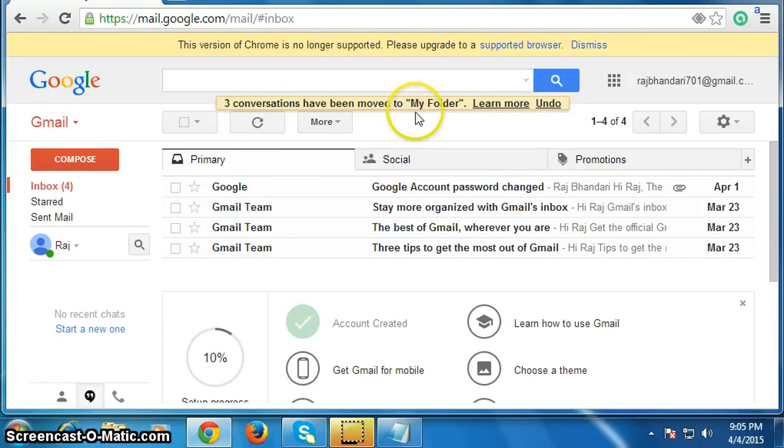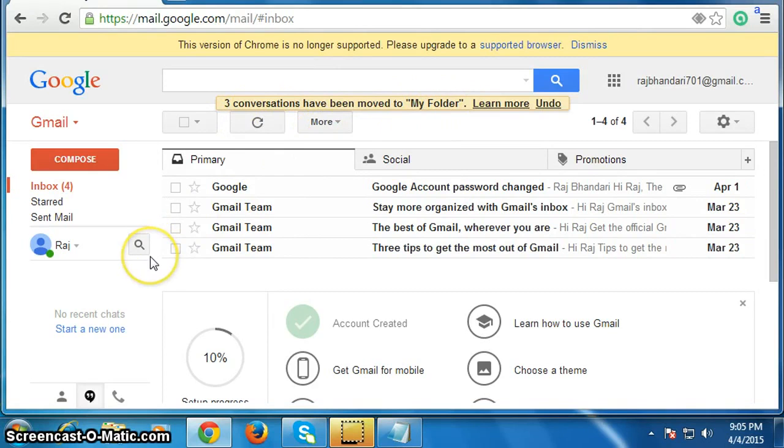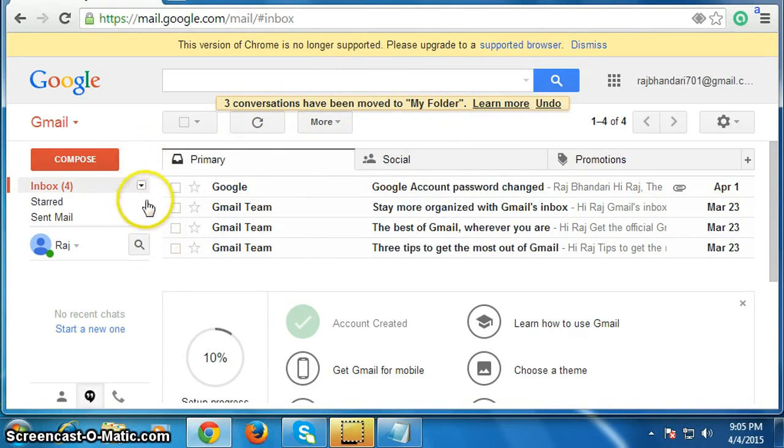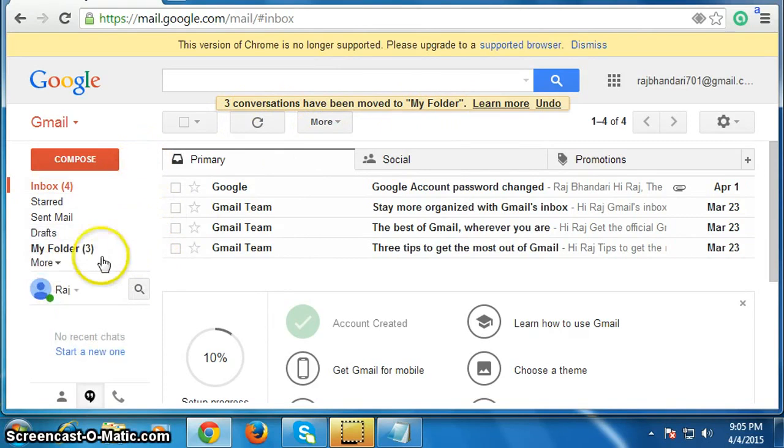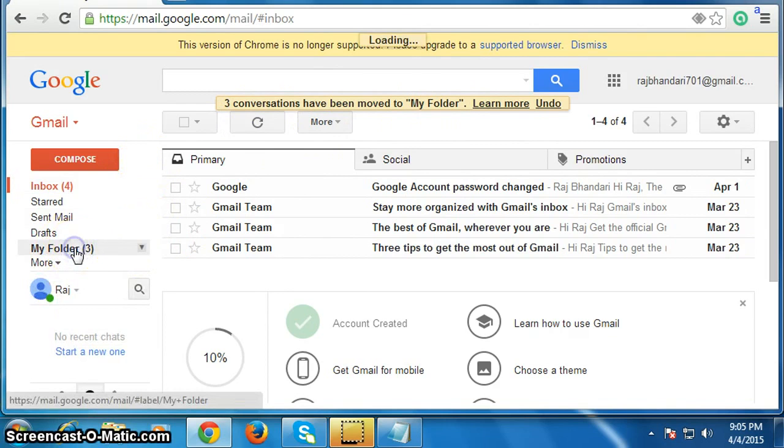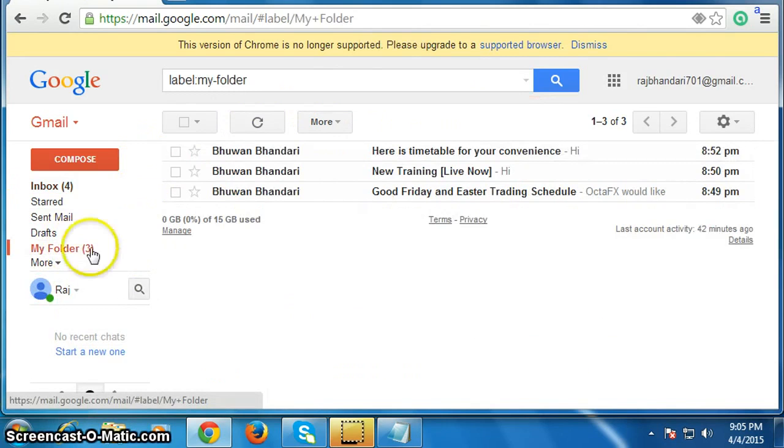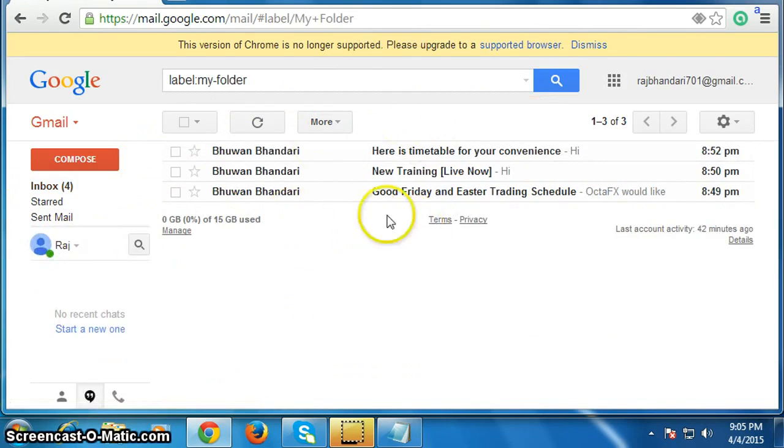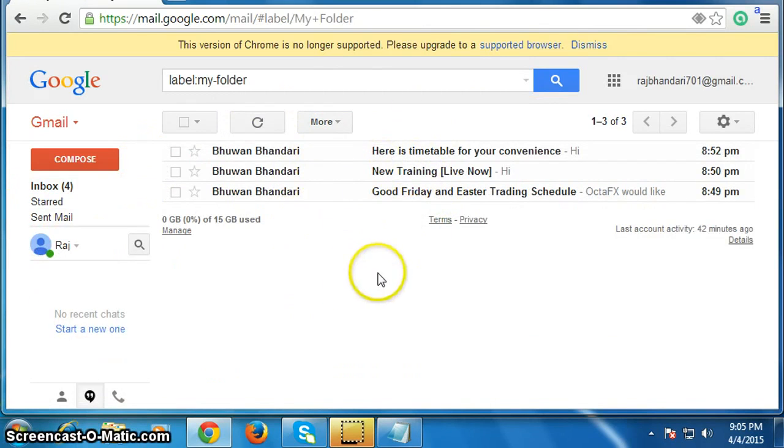You can see here on my folder, our selected emails are here. Well, I hope you like this simple video.